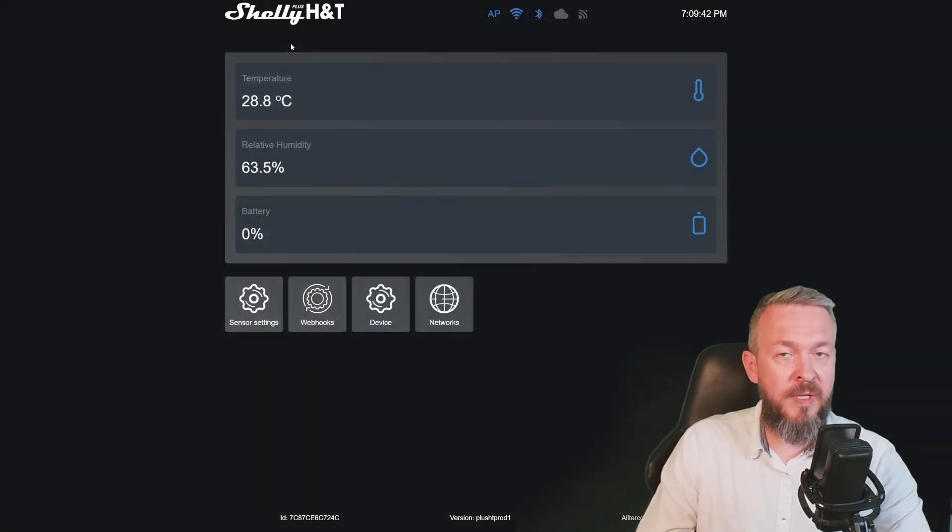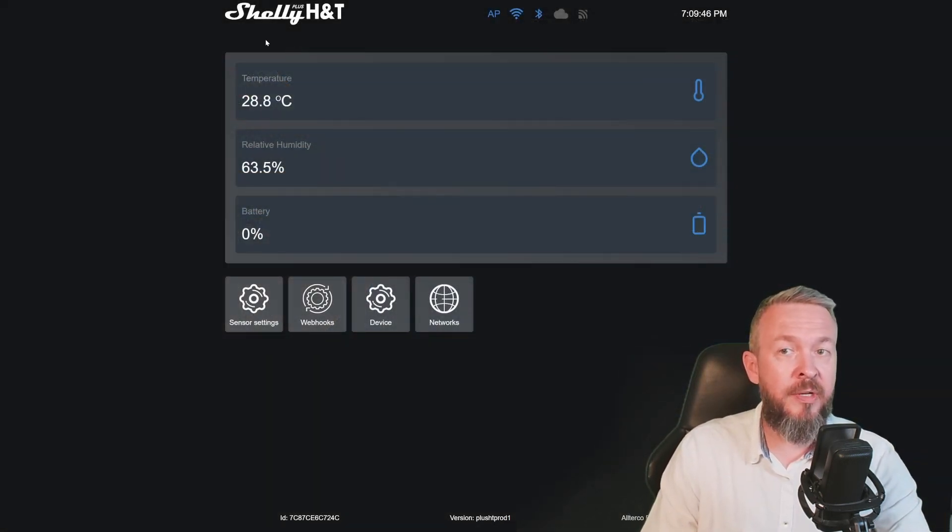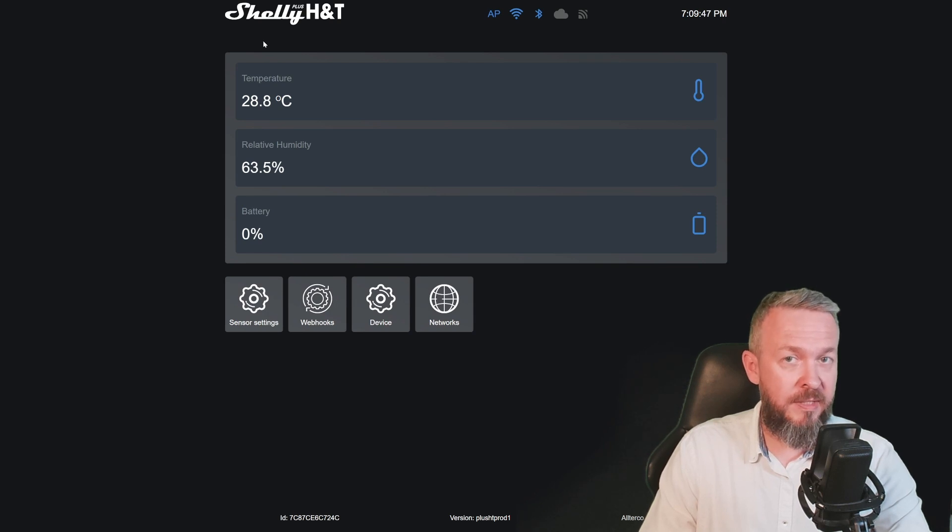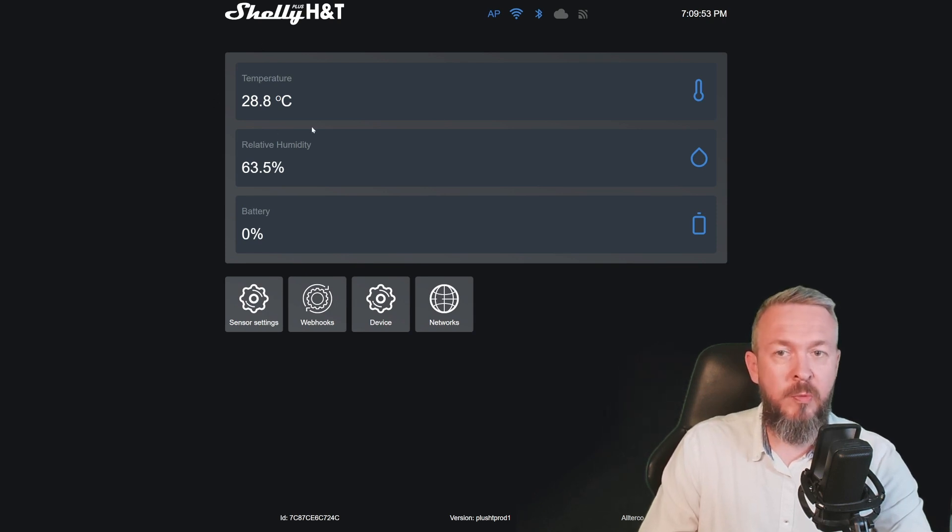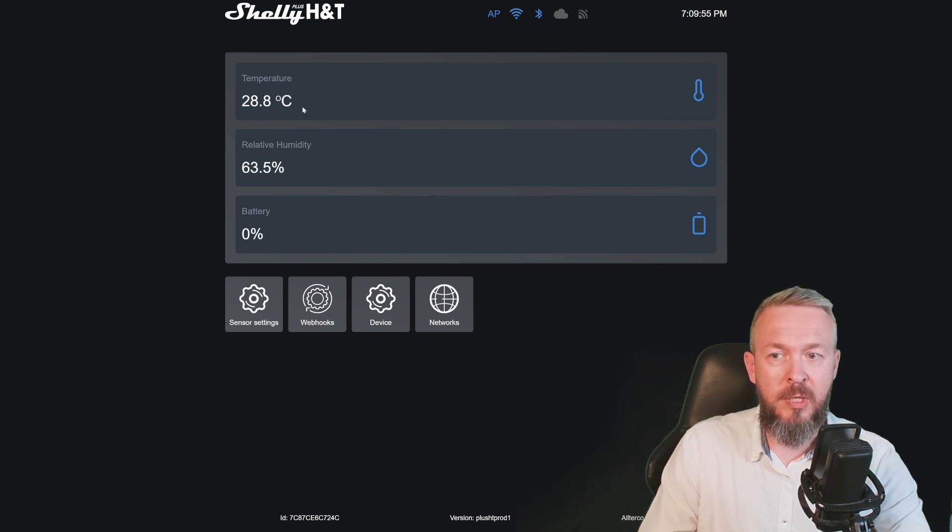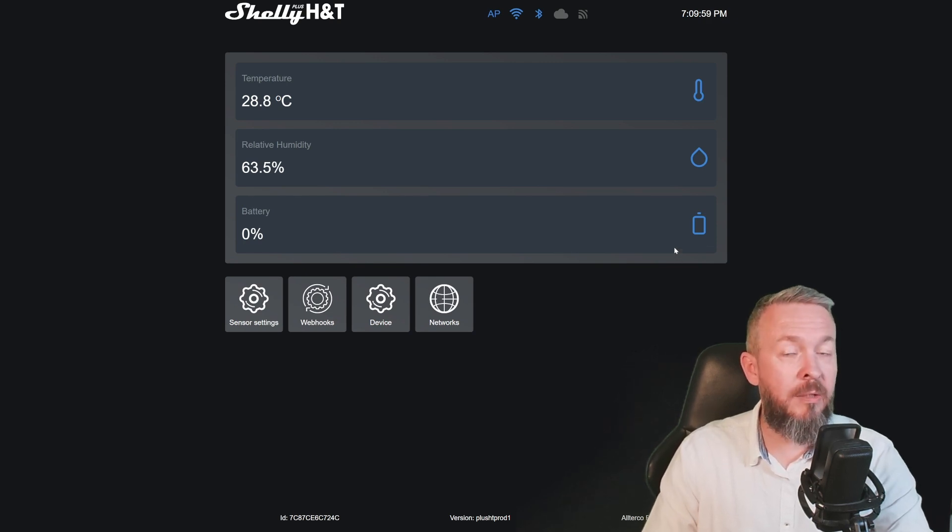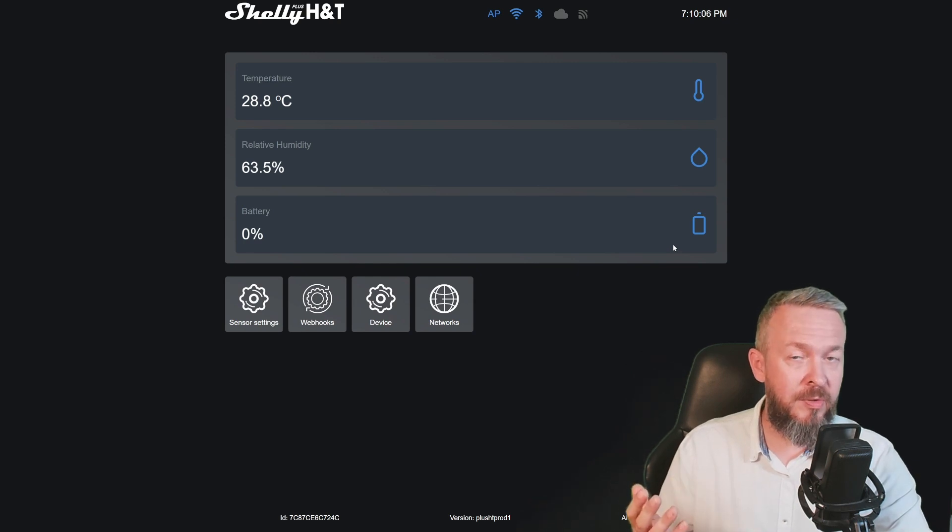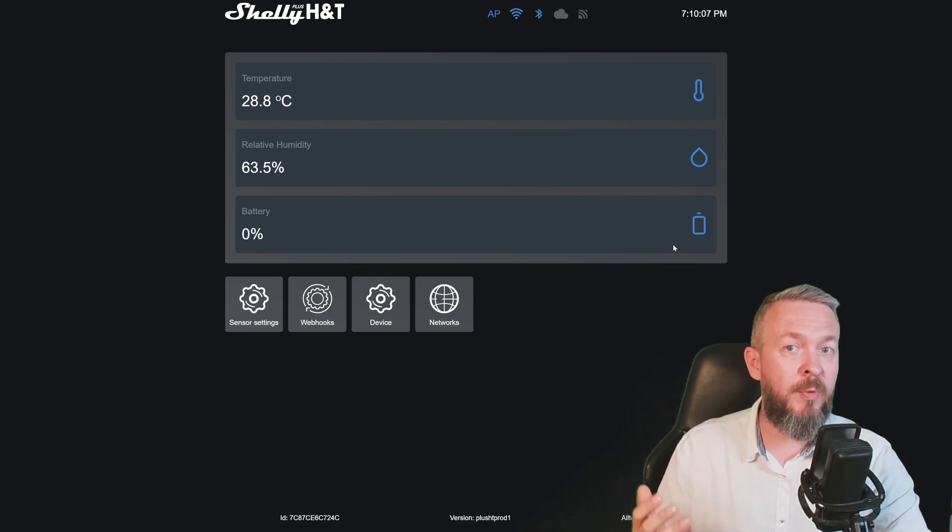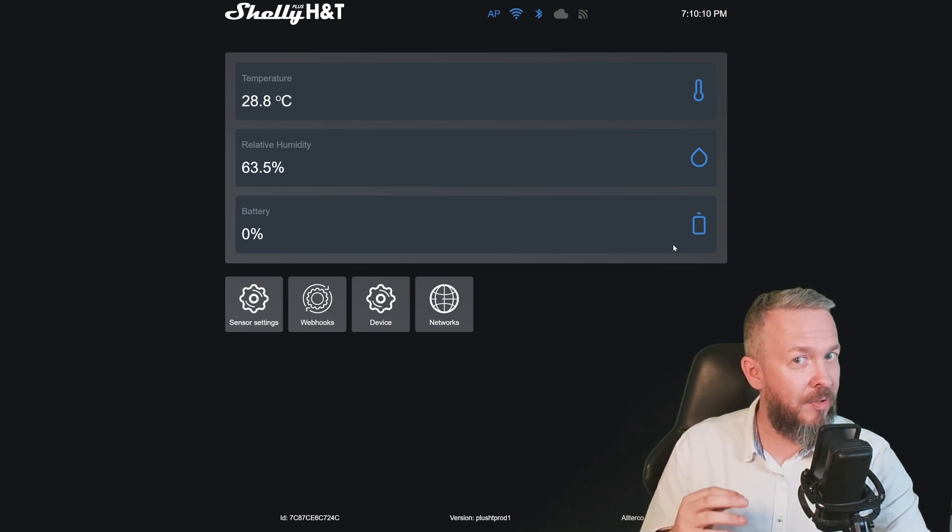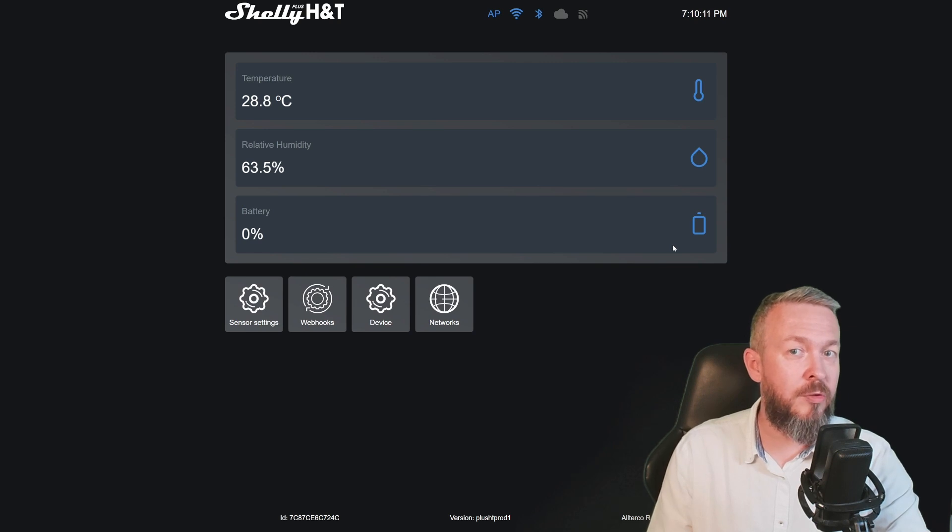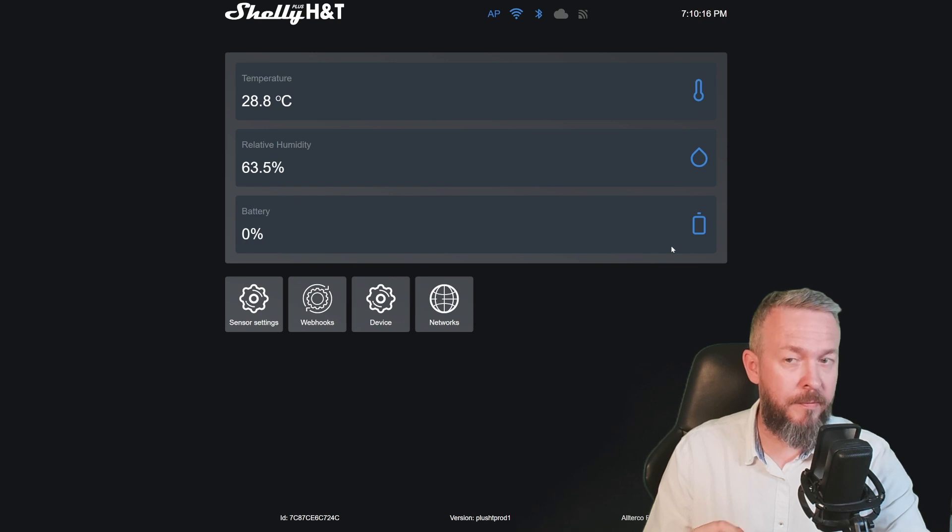The user interface for the Shelly Plus humidity and temperature sensor is similar to the other Plus sensor devices. This one will give you values for the temperature, humidity, and also status of the battery. I'm currently powering it via USB cable. By the way, don't use it in parallel with both batteries and the cable. I'm not 100% sure that the device itself will like it. Yes, maybe I've tried it.